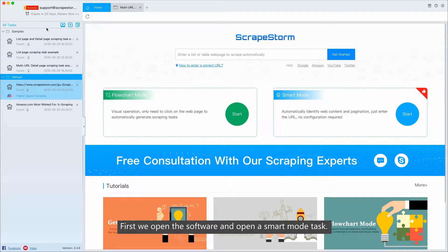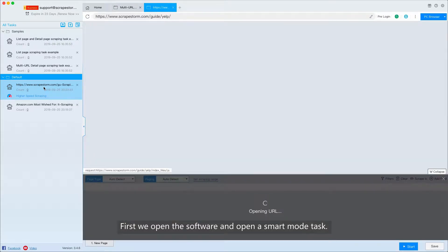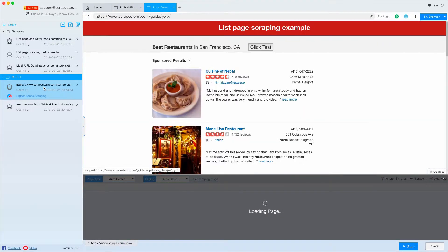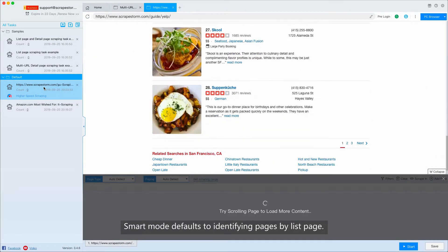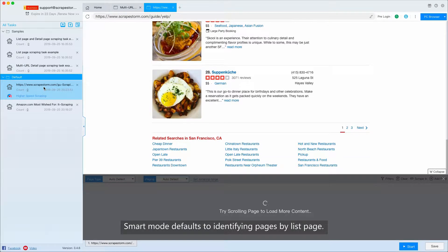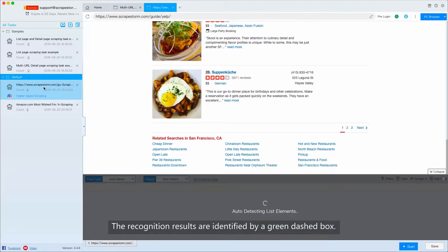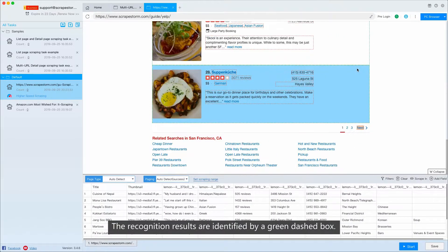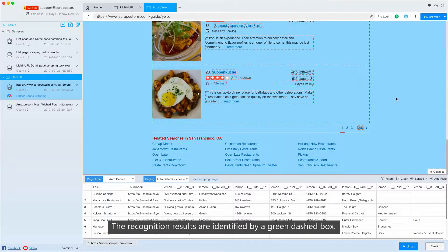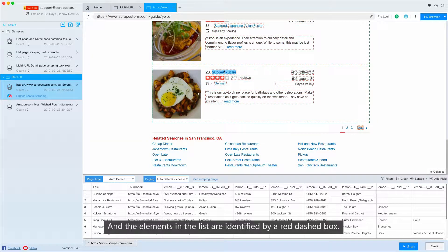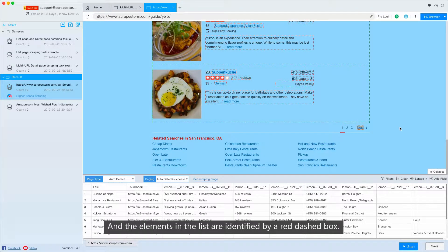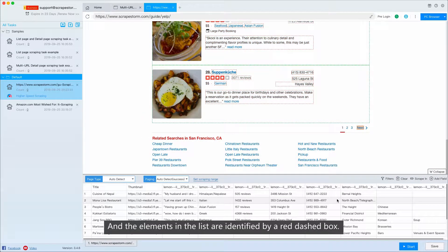First, we open the software and open a smart mode task. Smart mode defaults to identifying pages by list page. The recognition results are identified by a green dashed box, and the elements in the list are identified by a red dashed box.